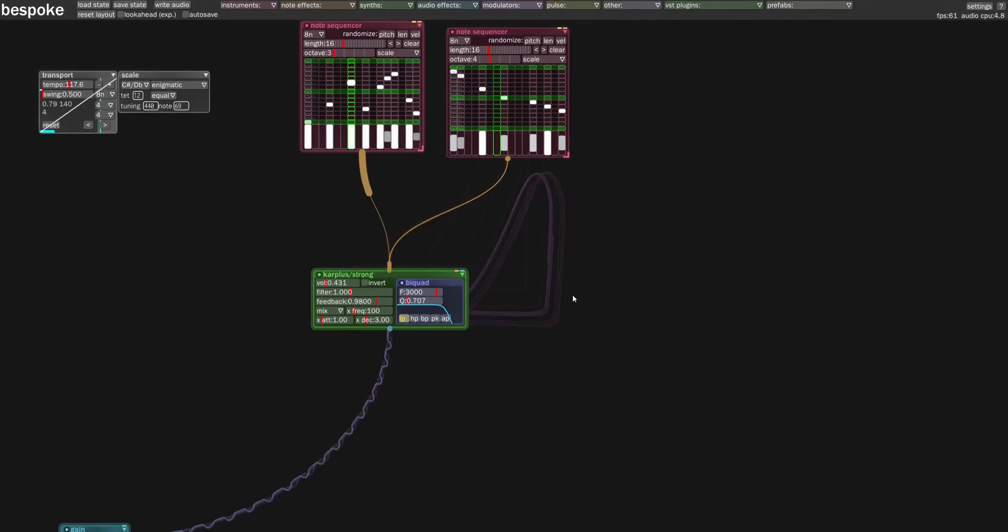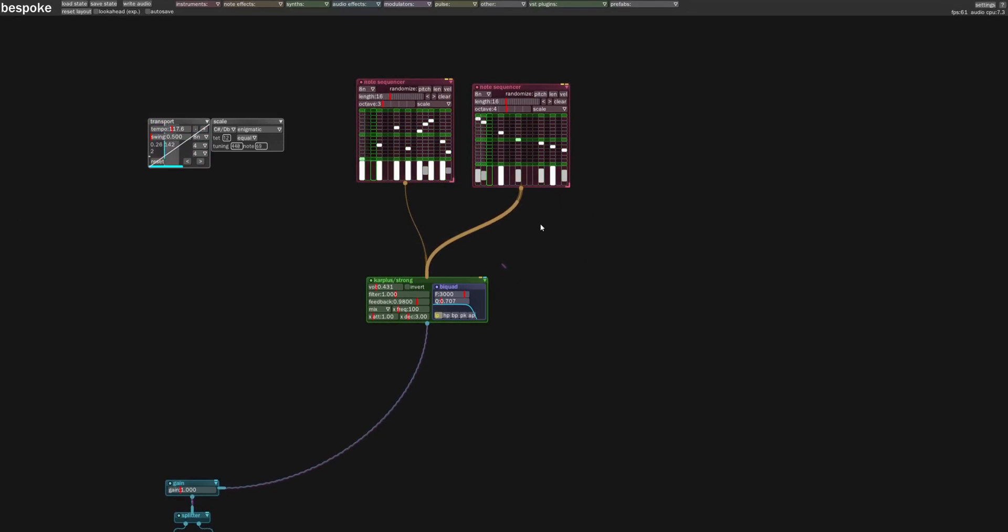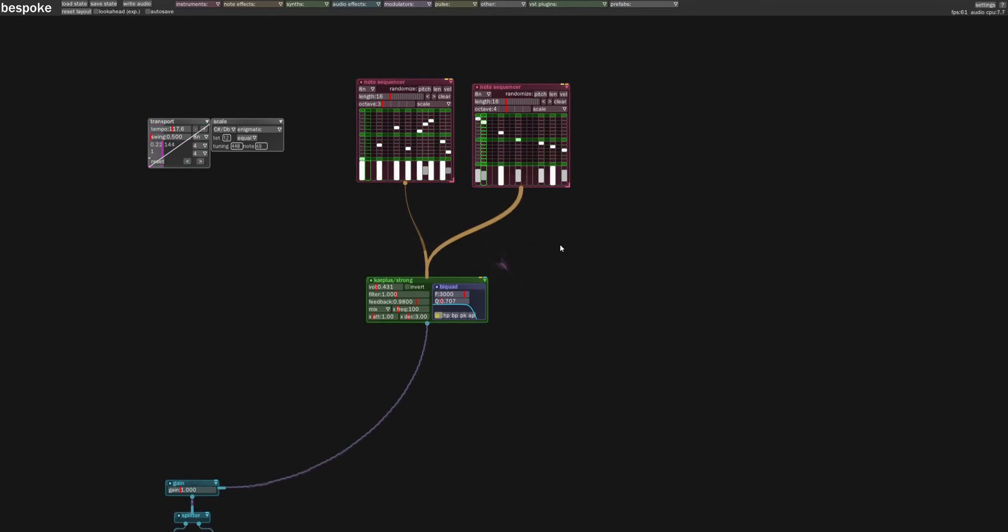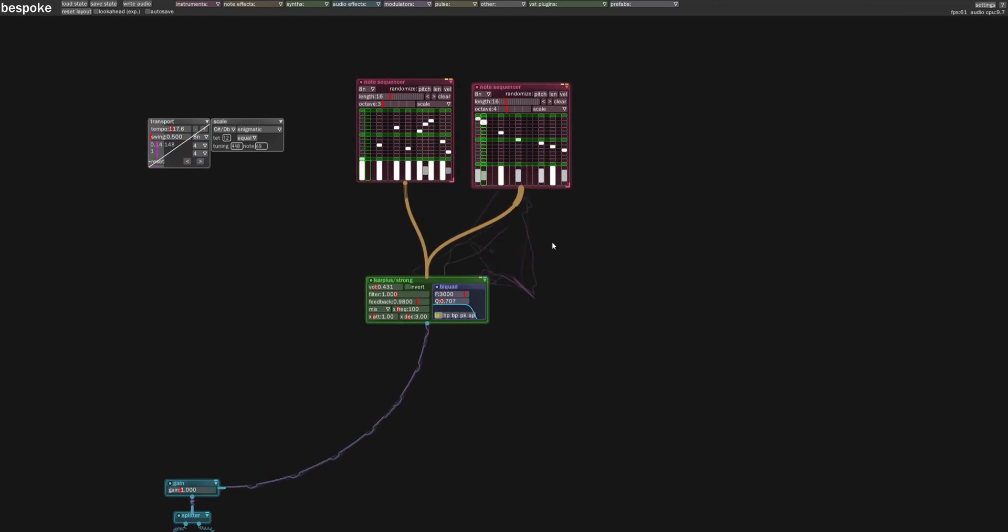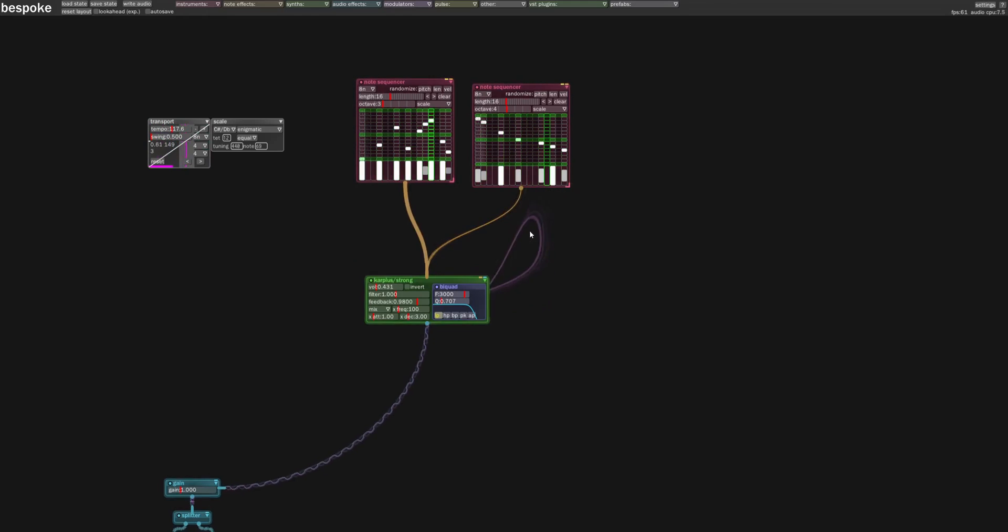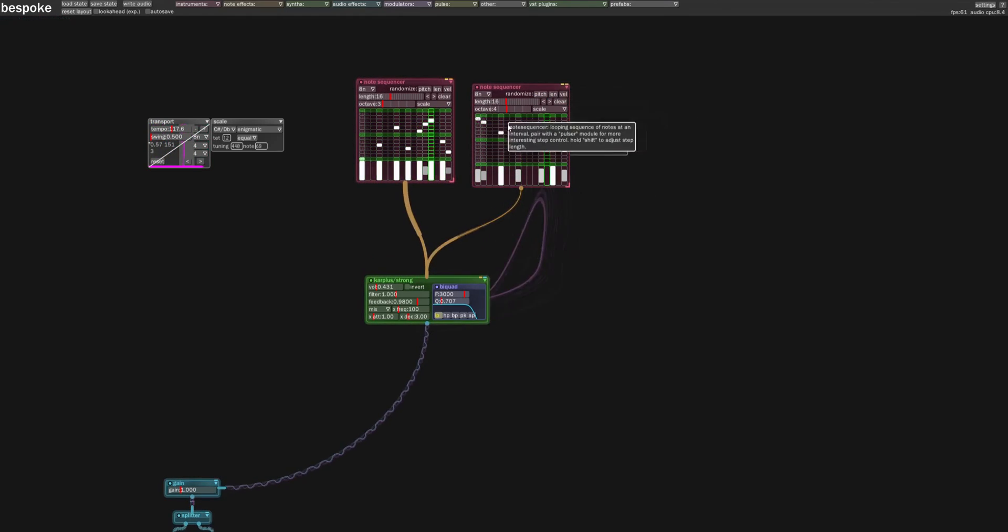So even though you don't have a traditional kind of DAW, linear chronological transport, it's all very loop-based, you can still come up with some really interesting patterns. You can also use modulators to turn patterns on and off so you can create more complicated sequences over time, set up multiple of these sequencers.